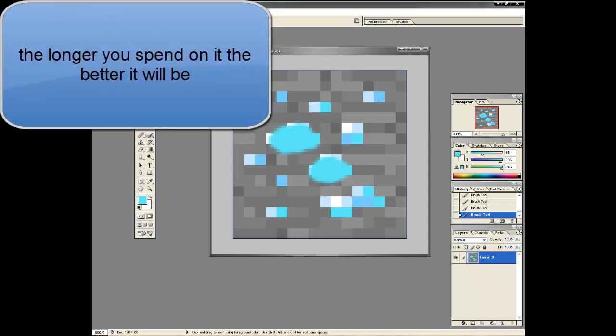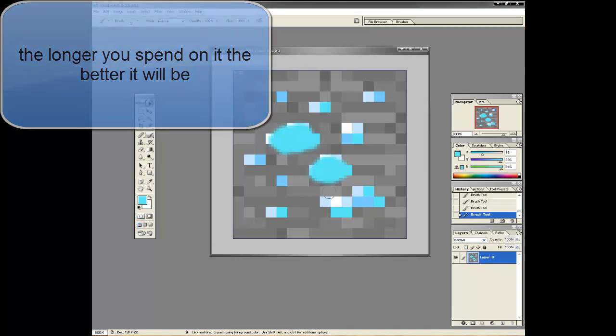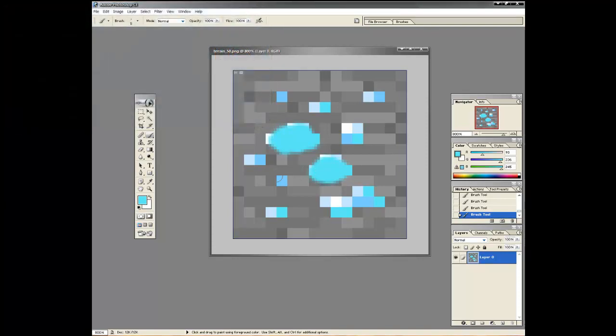Send it to my email, which is minecraft@godsrampage.com — you can see it right here on the screen.